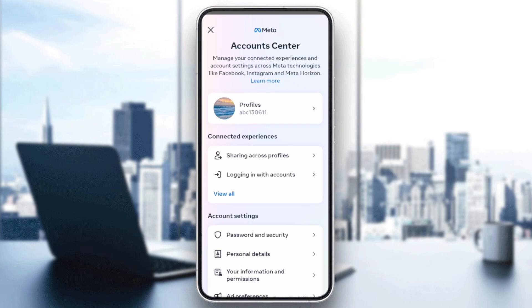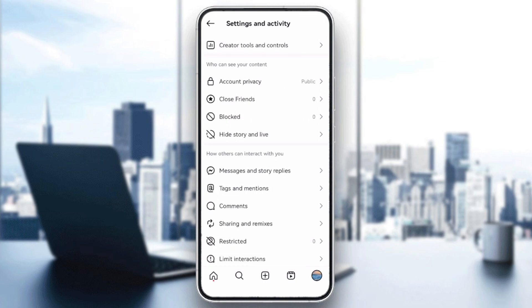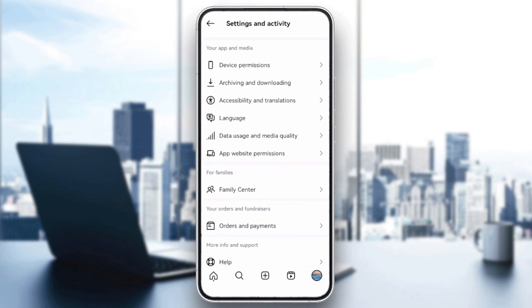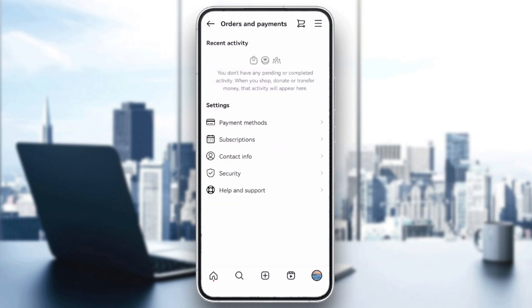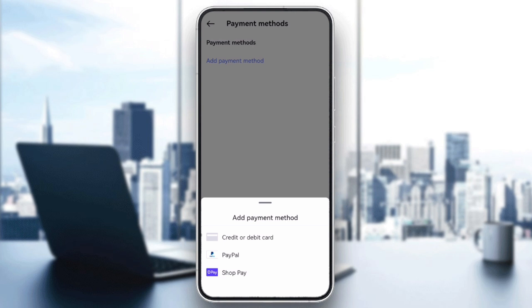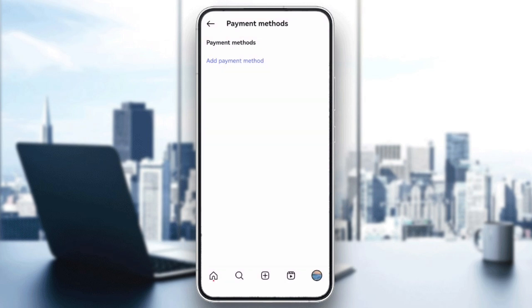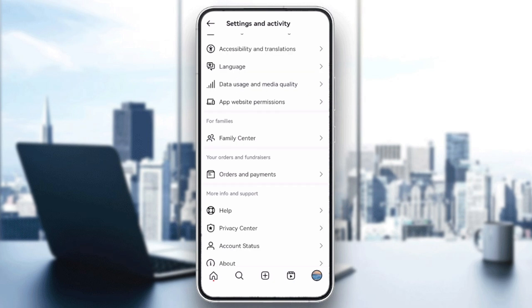Next, check and update your payment details. Go to Settings and scroll down until you find the Orders and Payments option. Tap on it, then select Payment Methods, and then Add Payment Method. Ensure that all the necessary payment information is accurate and up-to-date, as incorrect details can delay your payments.